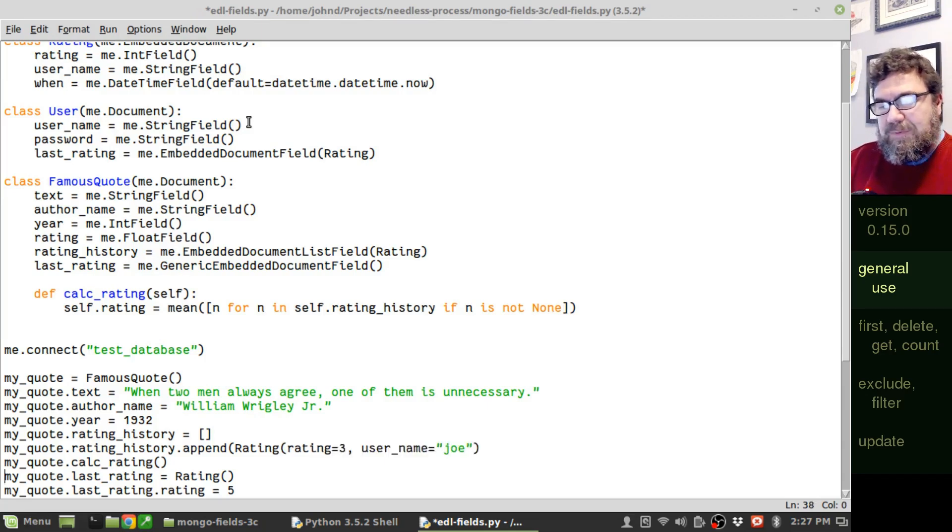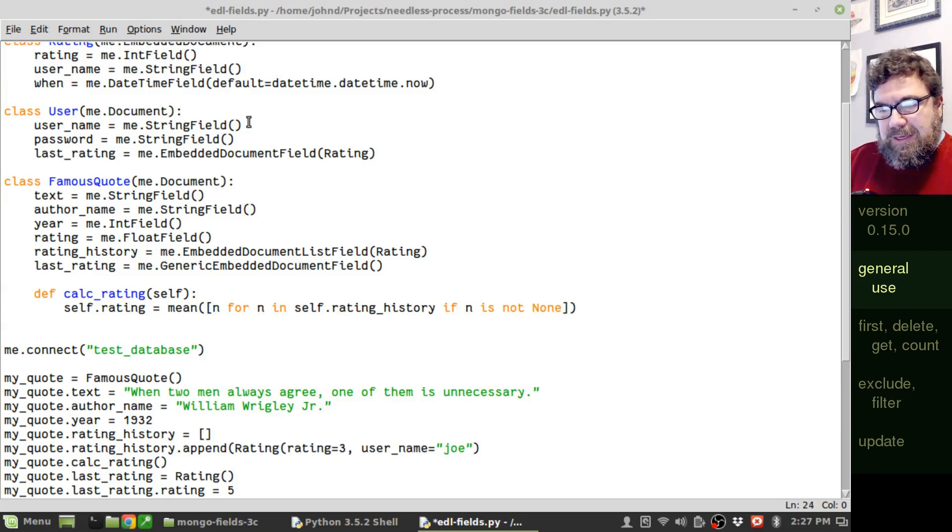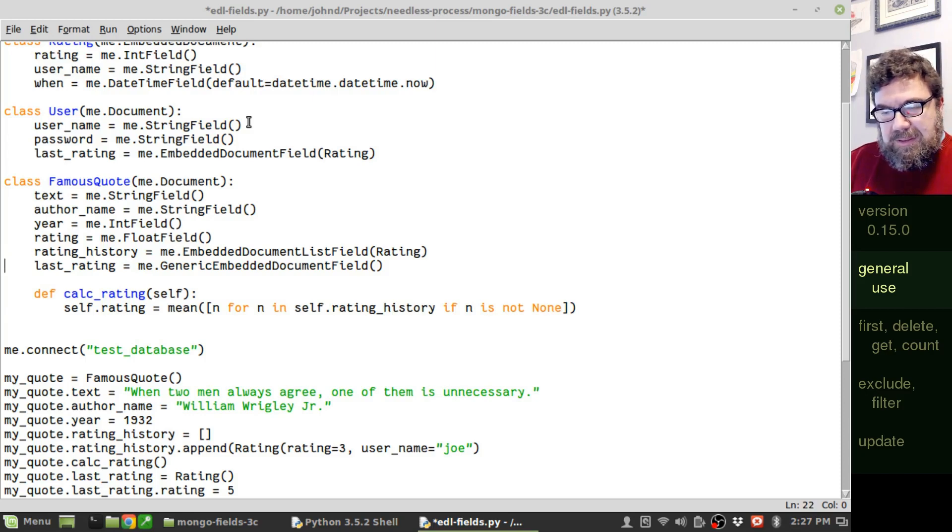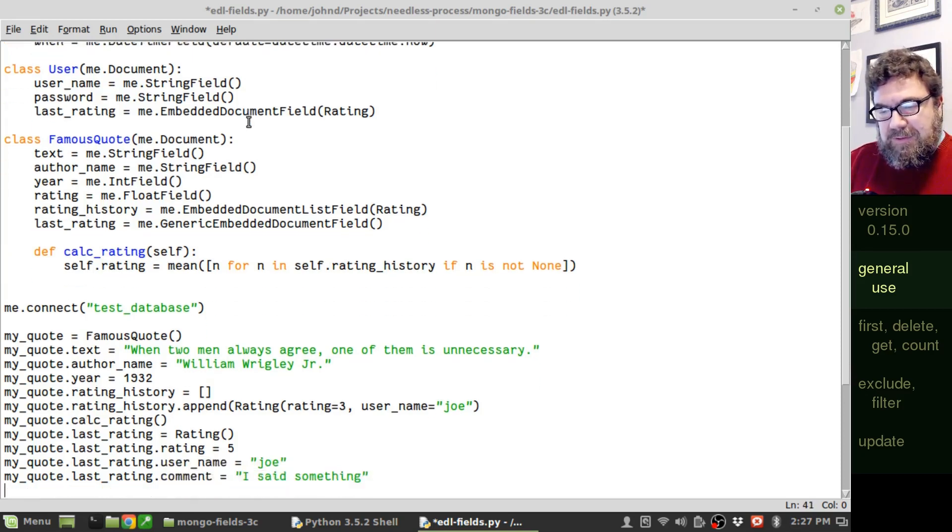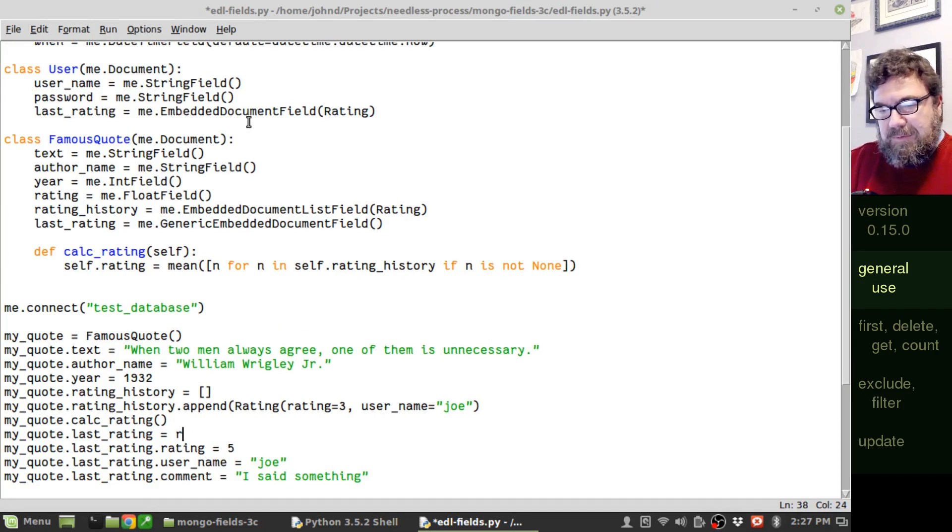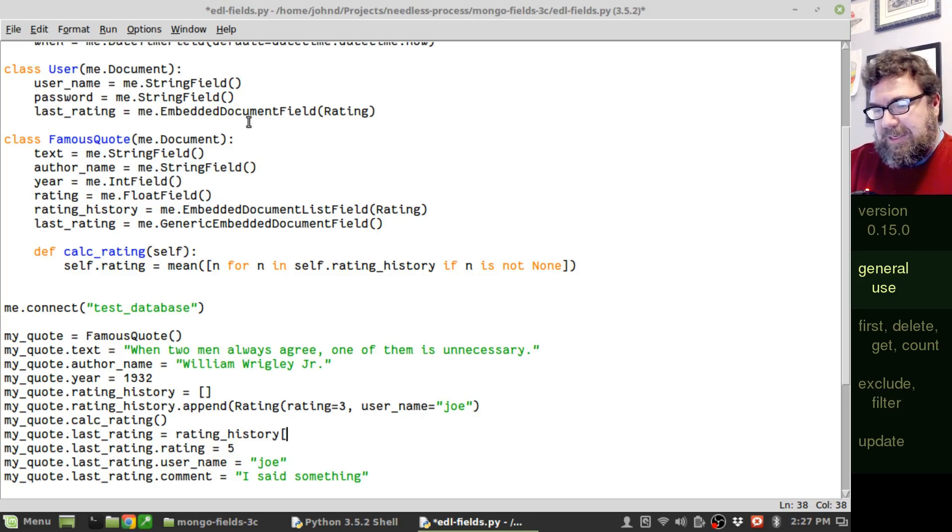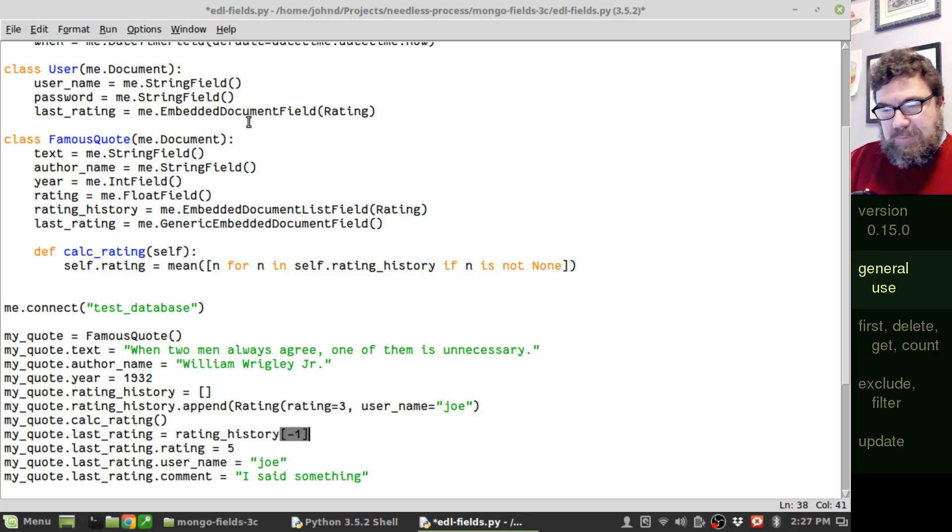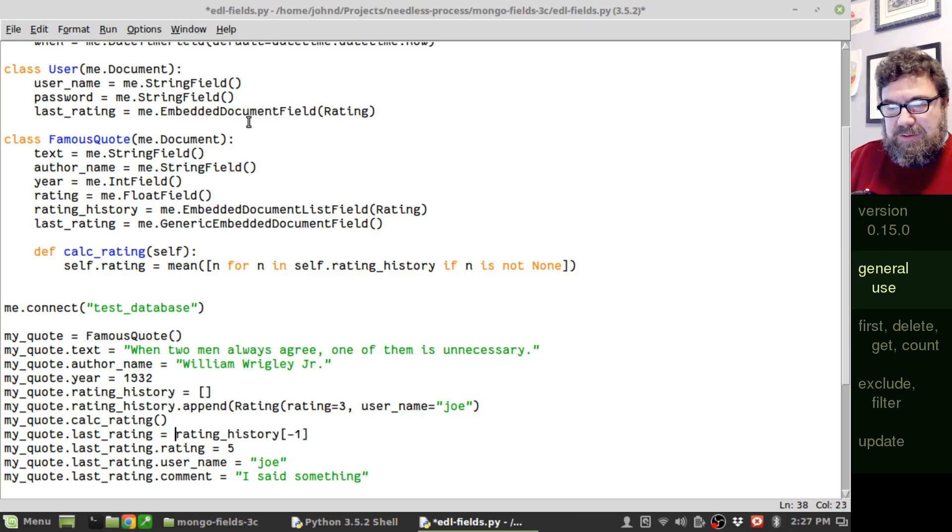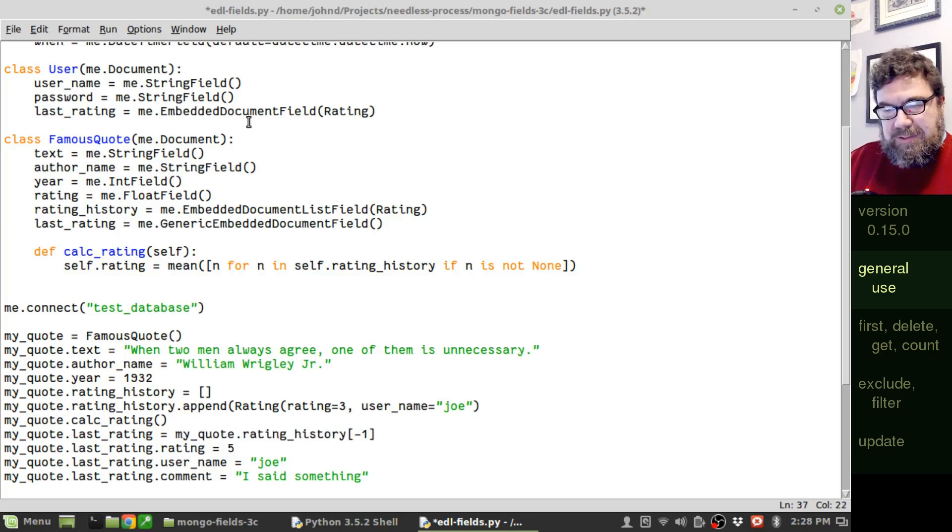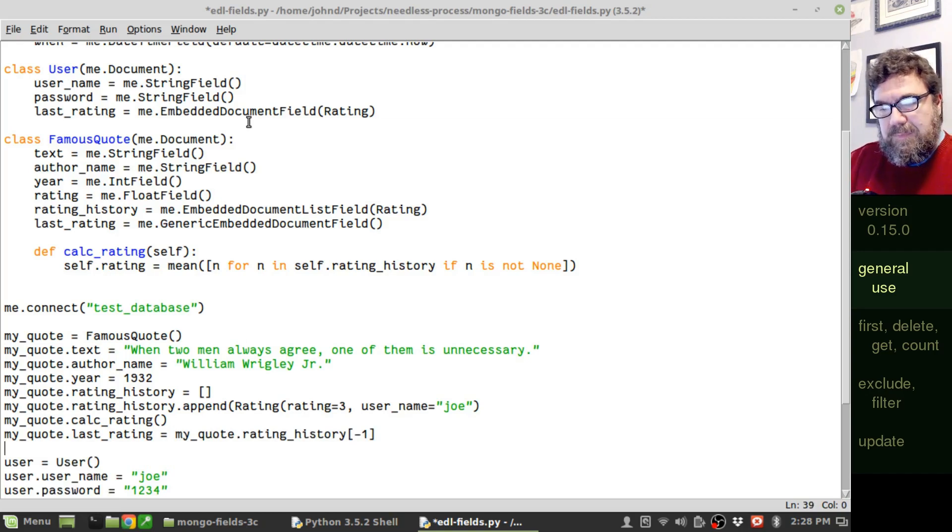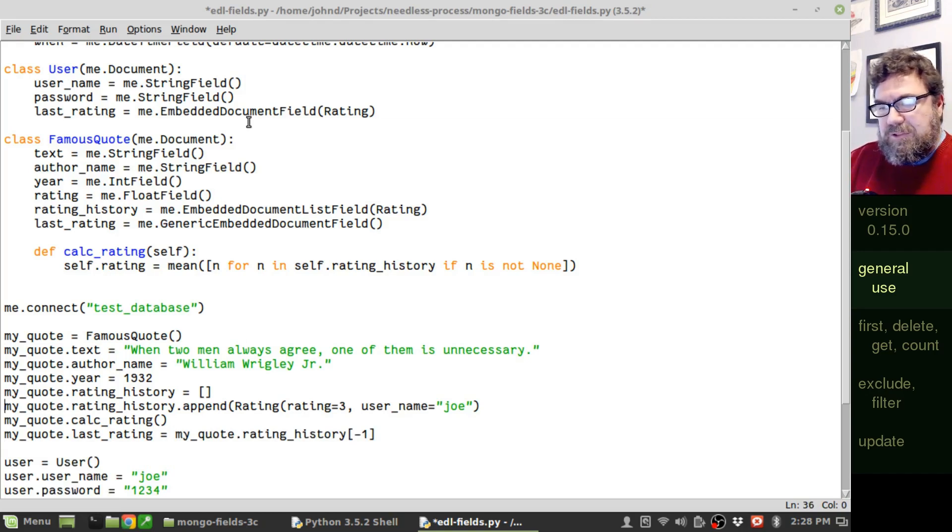We now have one entry in the rating history. Let's go ahead and let's see, let's set the last rating to the last entry in the field. That makes sense. Rating history and we want the last item. Oops, I forgot something. We want this to be my quote dot rating history. Last entry. That should be it. Actually, in calc rating...